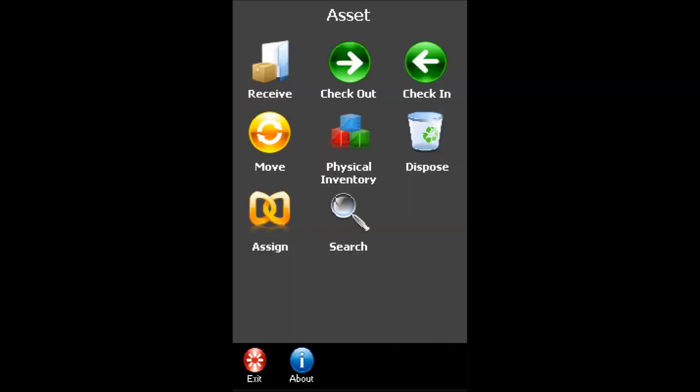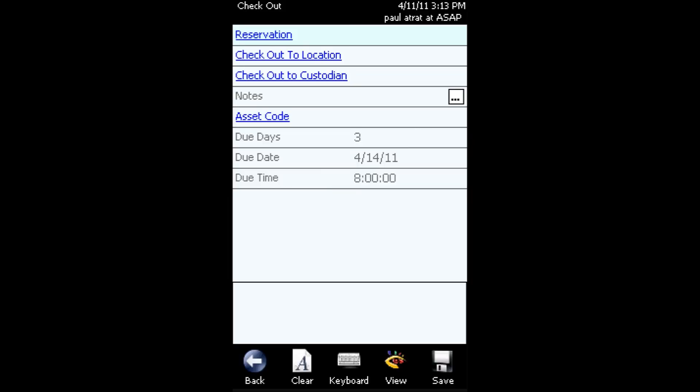Now, if you're performing a checkout transaction and you're not referencing a reservation, to begin, simply tap the checkout icon on the screen and once the checkout form loads, scan the location where the item is being checked out to.